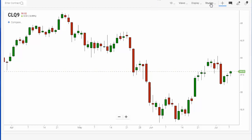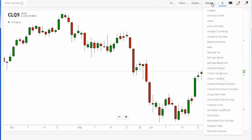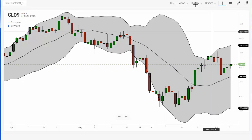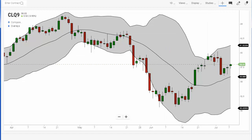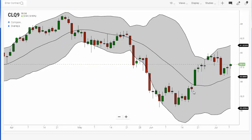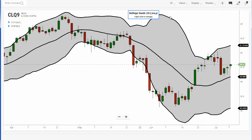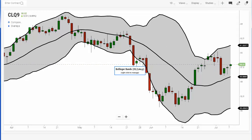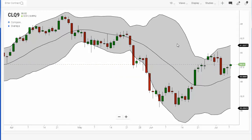Let's go over to the studies area on the chart on the right-hand side and click down to look for Bollinger Bands. We simply click on Bollinger Bands and it'll apply the bands to the chart. The bands are based on a moving average — in this case a simple moving average in the middle — with a top and bottom band representing two standard deviations around that moving average.